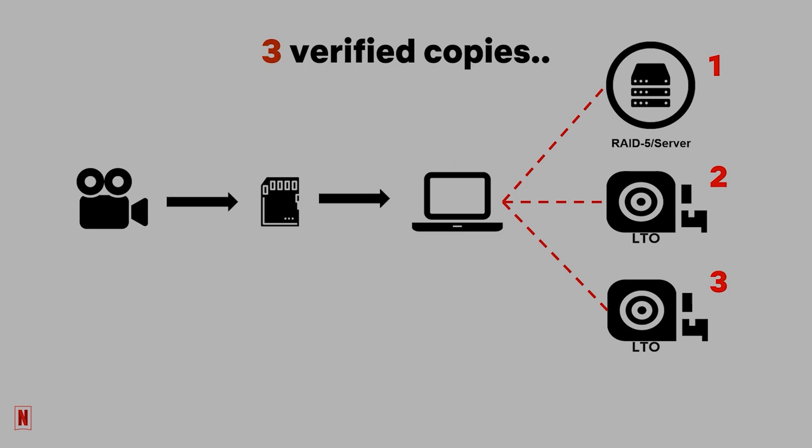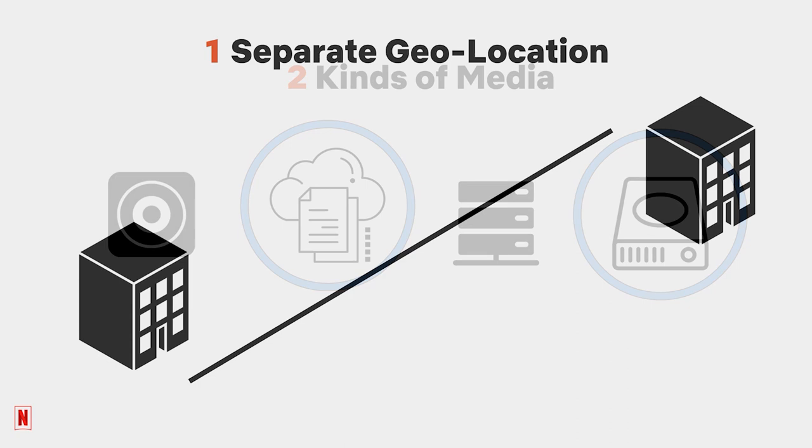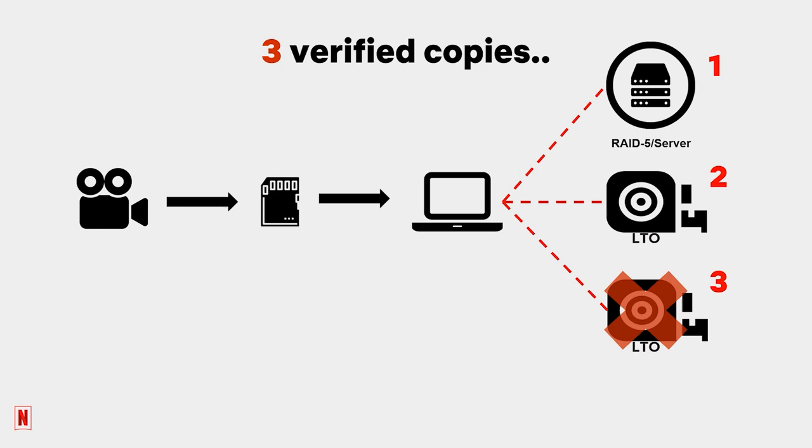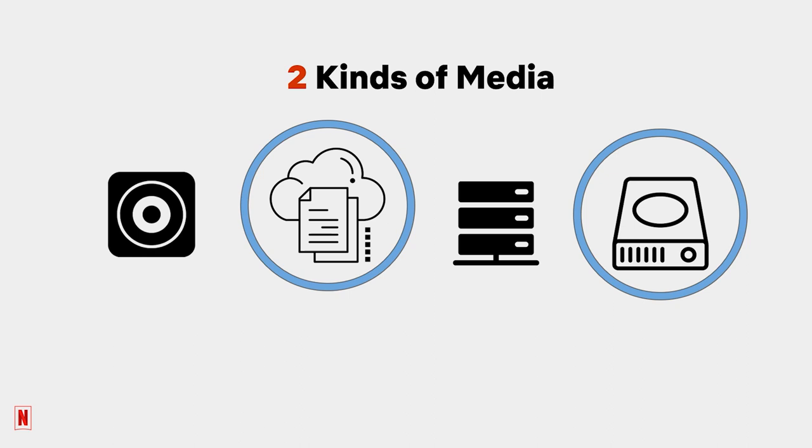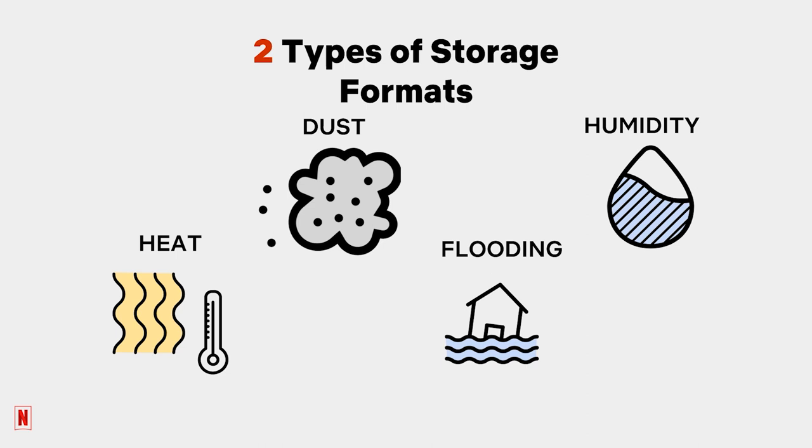Why three verified copies? So if one is damaged or lost, two backups remain. Why two kinds of media? Because no storage format is perfect and each format has a different set of vulnerabilities. For example, some will stand up better than others to extreme heat or be more resistant to water. Having two types increases the chances that your data will be safe.